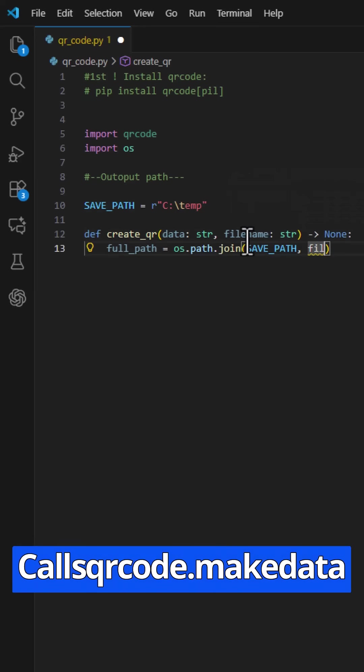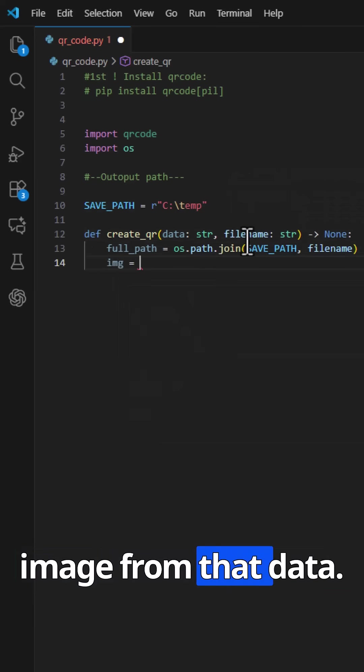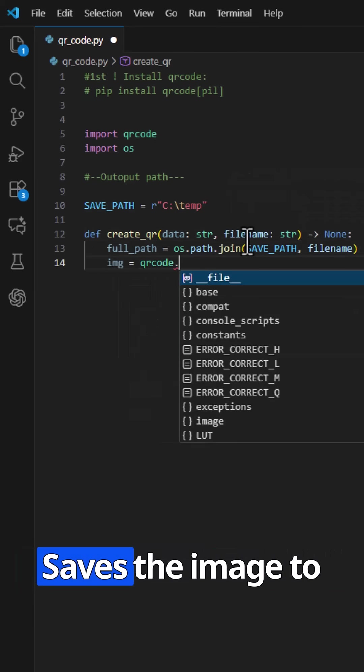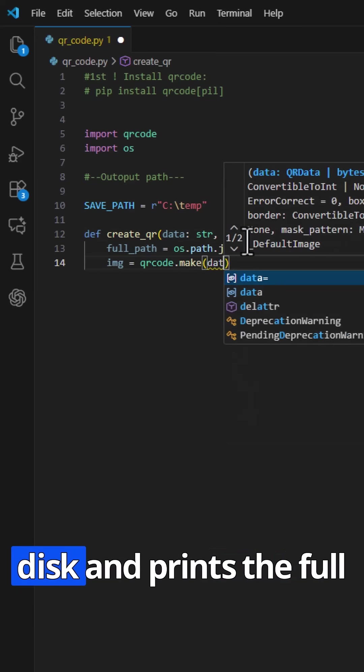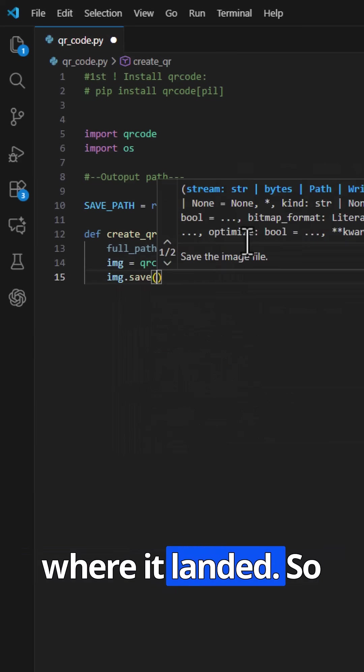Calls qrcode.make data to generate the QR image from that data. Saves the image to disk, and prints the full path so you know where it landed.